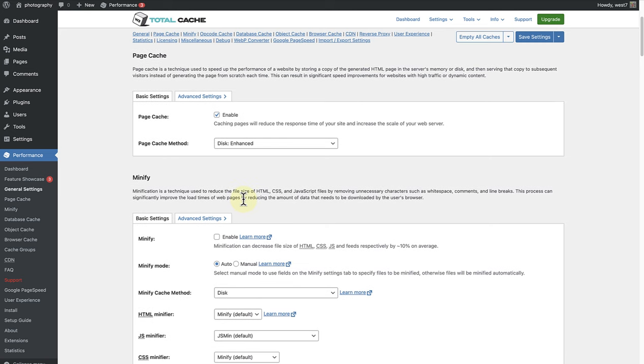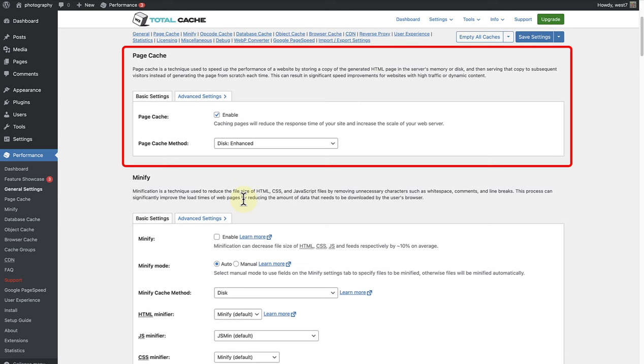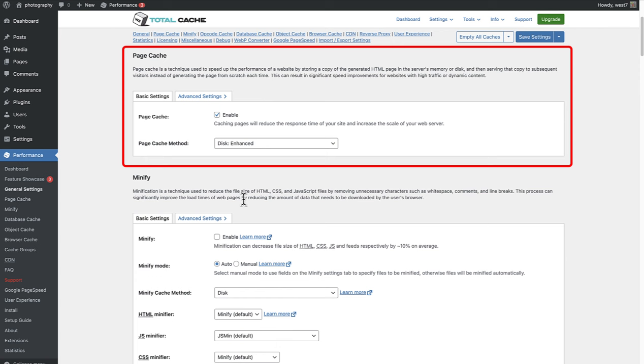Let's take a closer look at some general settings. First up is Page Cache. The first thing we want to do is to ensure that this is enabled. Adding Page Cache can improve performance and reduce server load. And please note, some hosts also provide Page Caching.